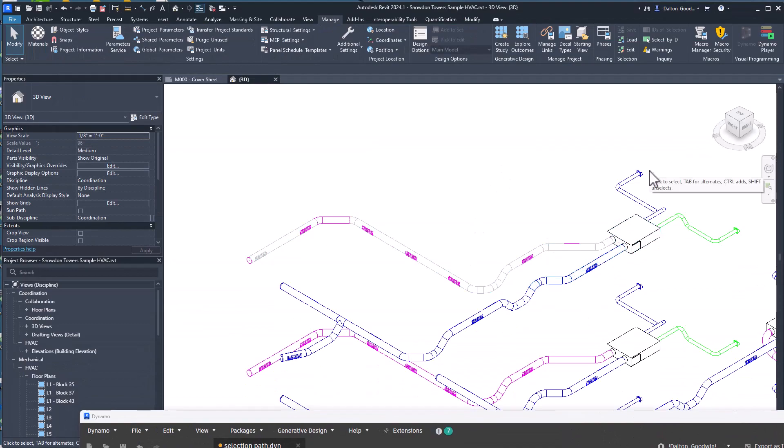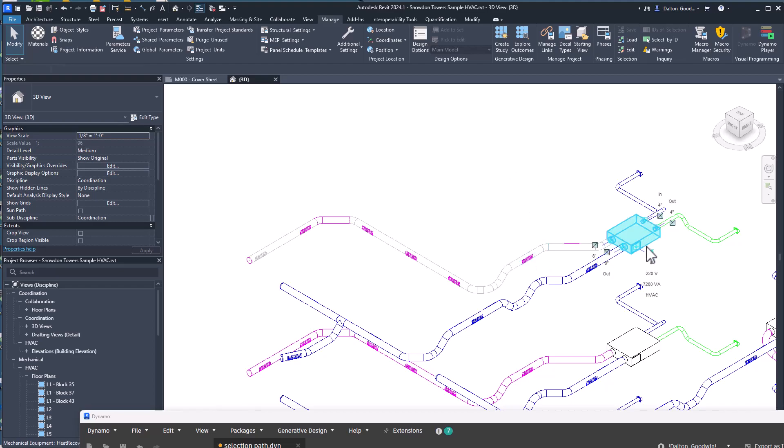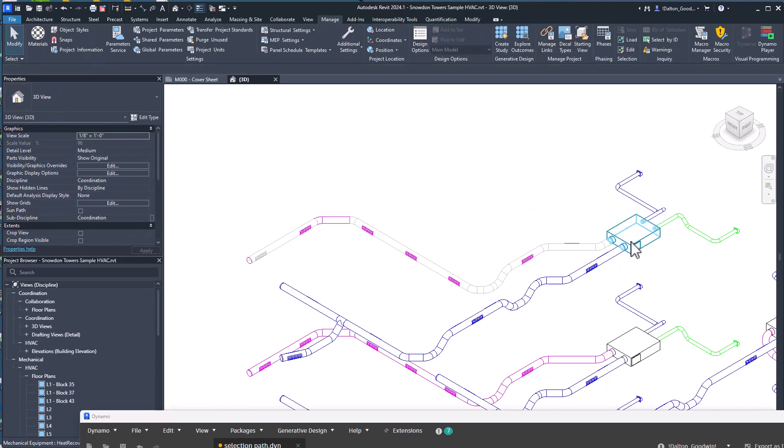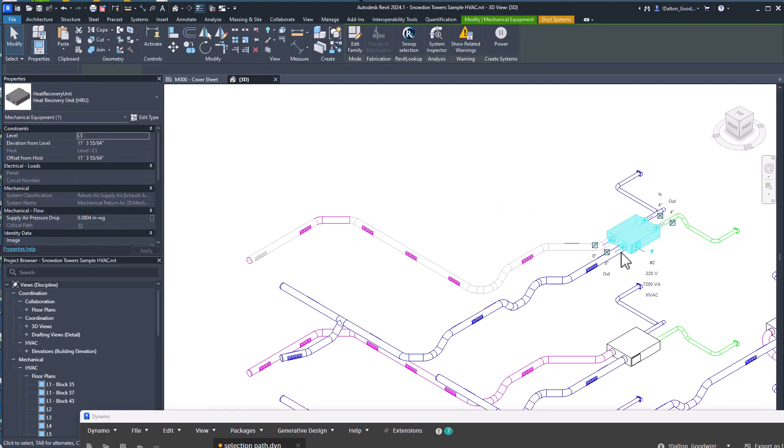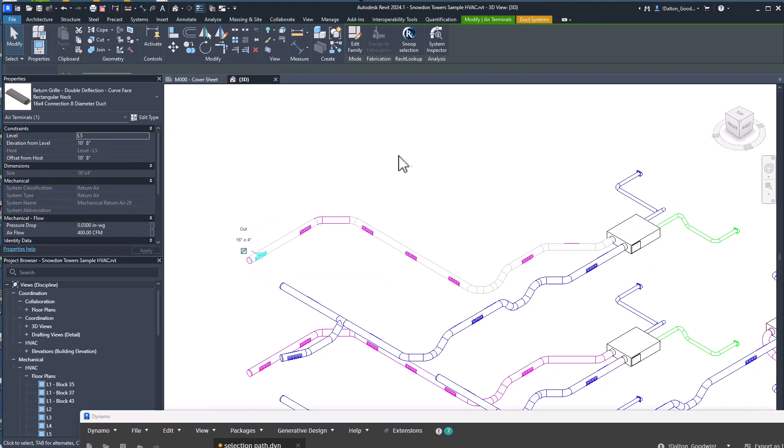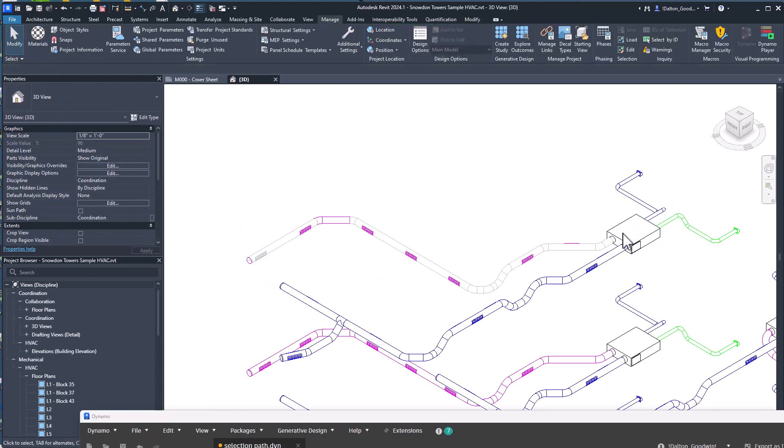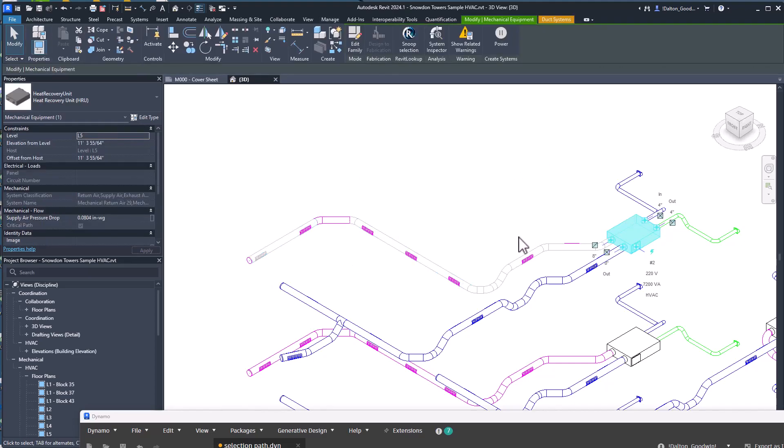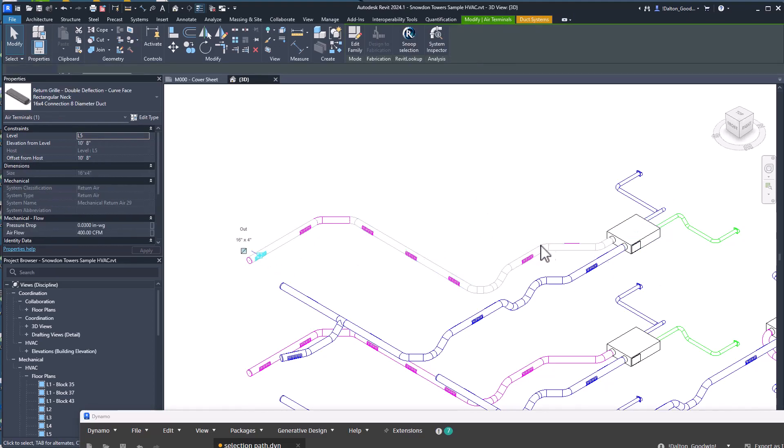So in here, I thought this was really cool. It stood out to me because I built a script, an automation where somebody would take a start duct or some sort of mechanical equipment and then an end element. So start with a like this VAV here, or this HRU, let's start with this and then end with this air terminal.